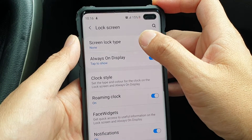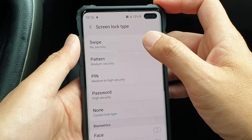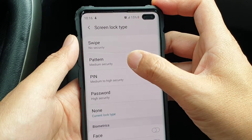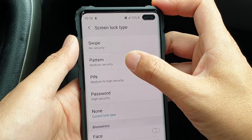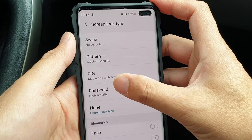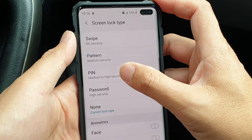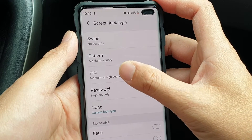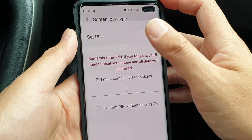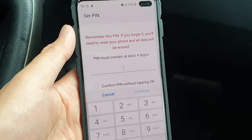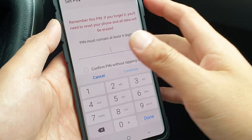Then tap on screen lock type. Then either choose a pattern, pin or password that you want to use. Let's say I want to choose pin, so I tap on pin and we need to put in the pin.